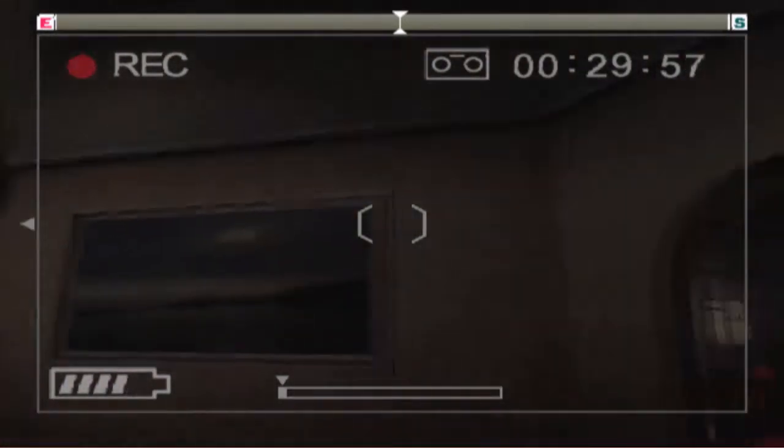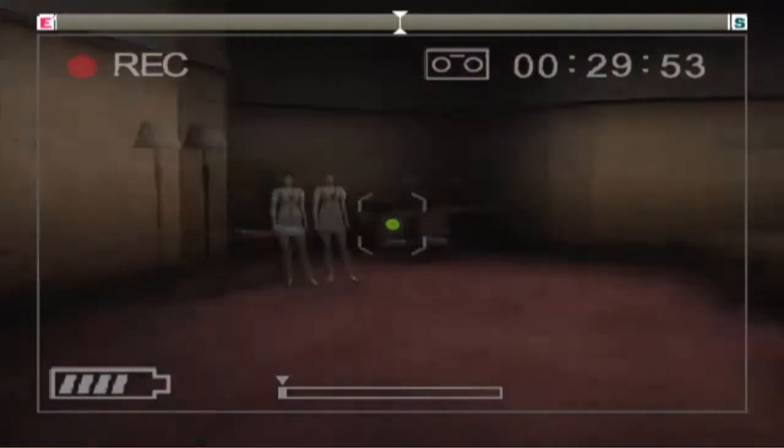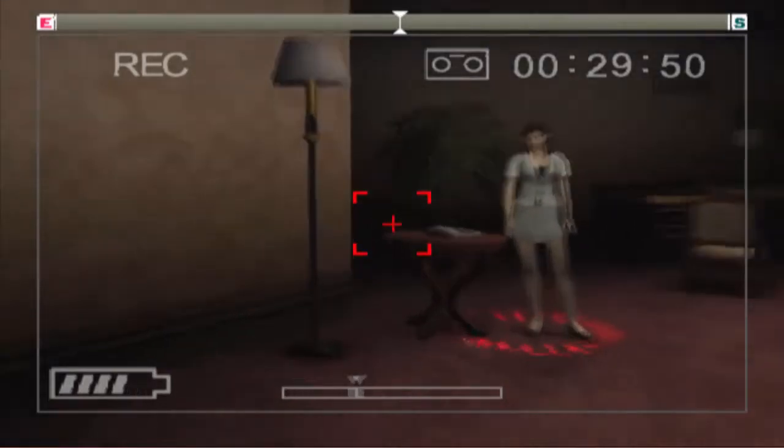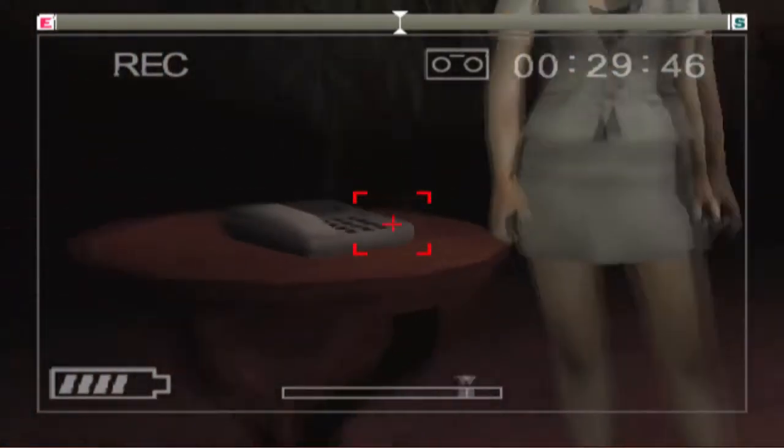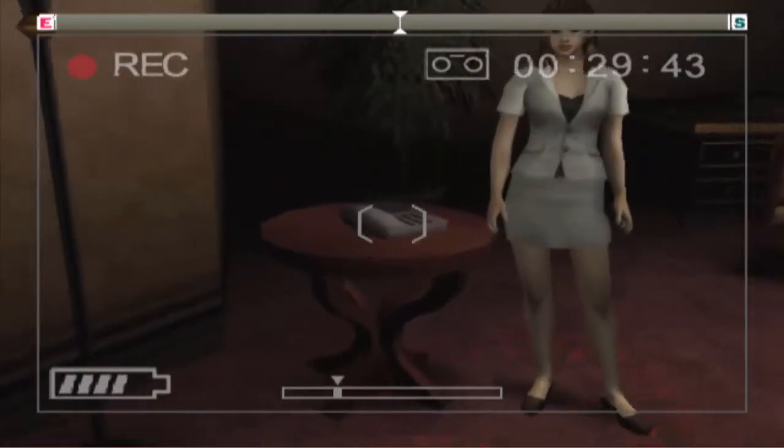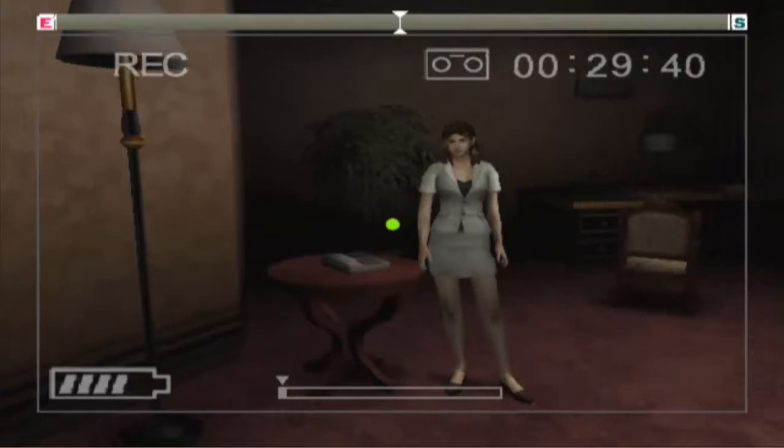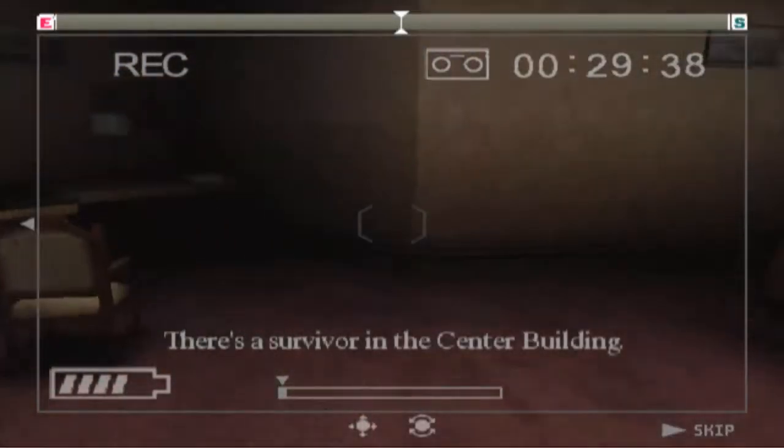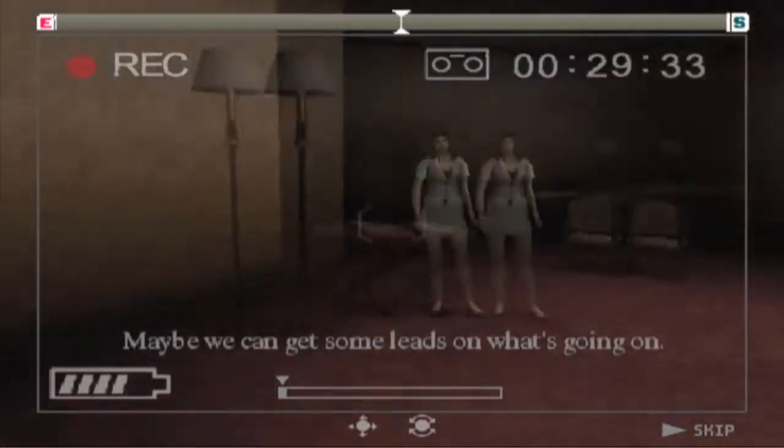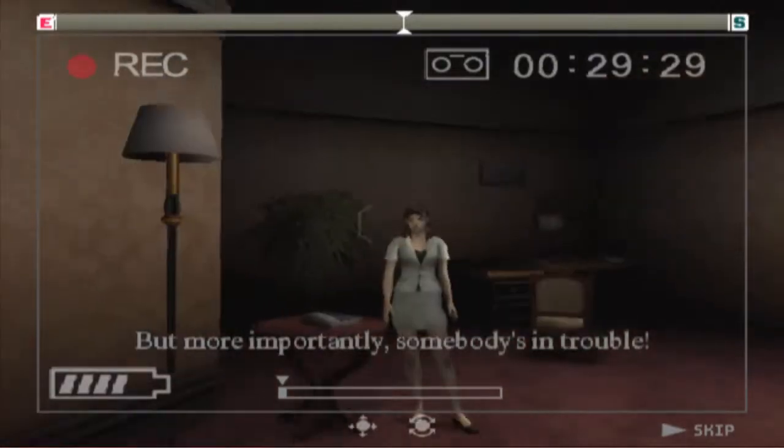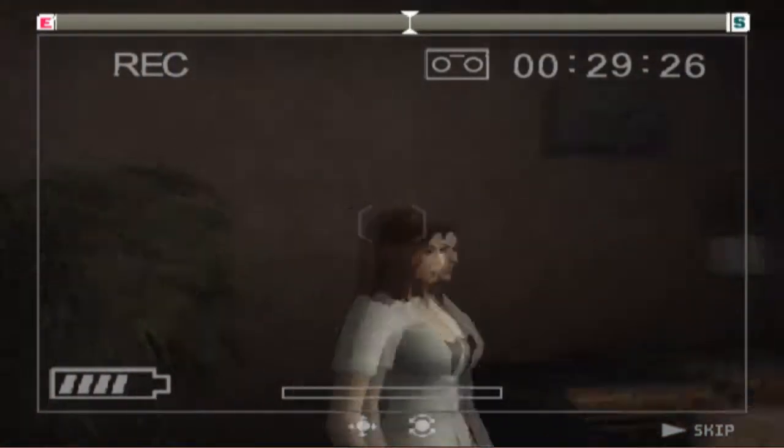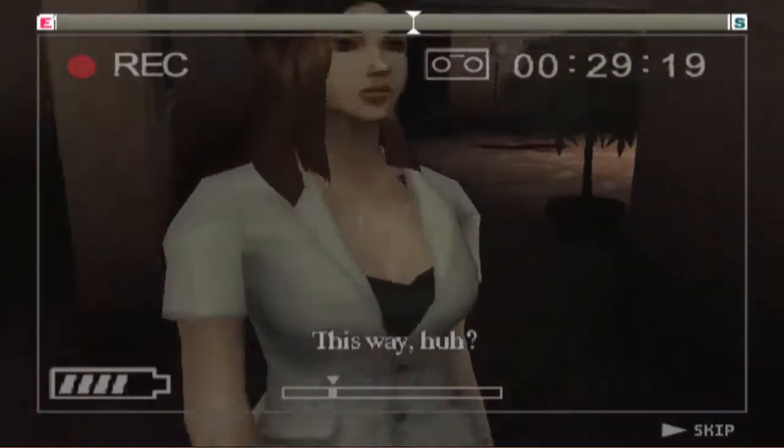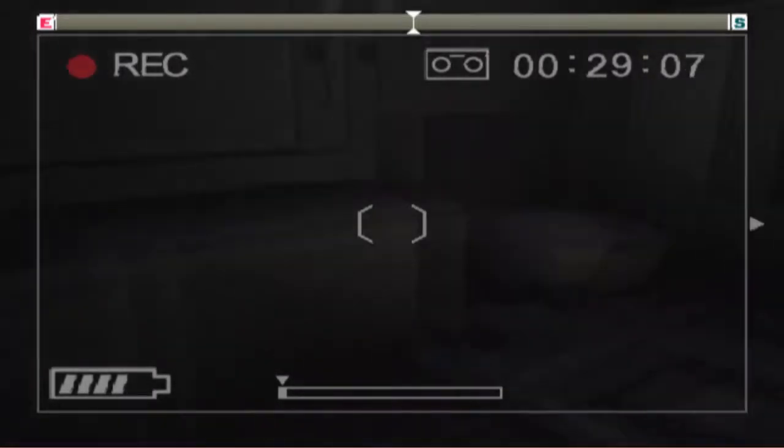Okay, keep getting something. Not really sure what I'm supposed to be. There we got the phone, just an ordinary telephone. There's a survivor in the center building, let's go. Maybe we can get some leads on what's going on, but more importantly somebody's in trouble. Brisco should be downstairs, let's hurry.